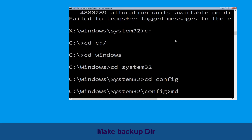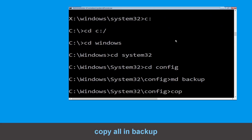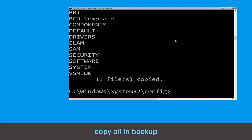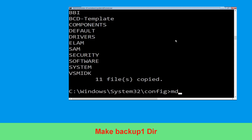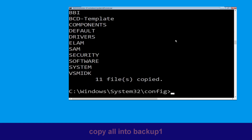Type md backup and hit Enter. Now type copy *.* backup and hit Enter. Type md backup1 and hit Enter. Now type copy *.* backup1 and press Enter to execute this command.